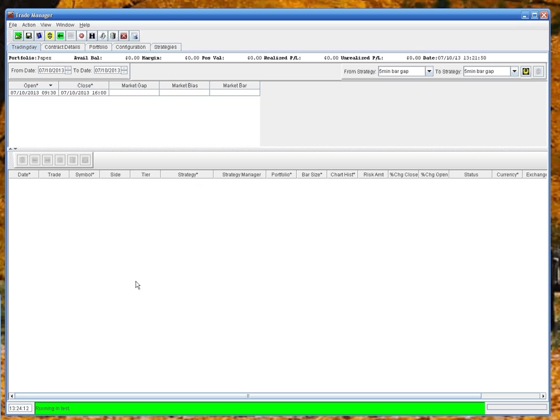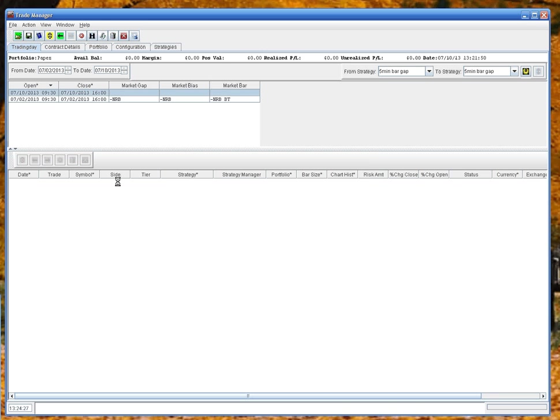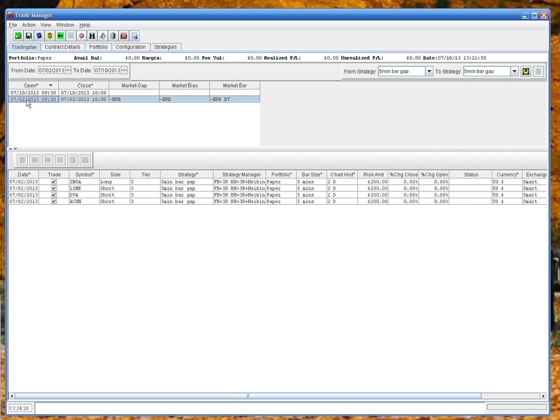So the first thing I want to do is import some contracts for a particular trading day, and I have a CSV file that contains some symbols, a couple of symbols that we'll test against for July the second. Here we go, it's four symbols there. I've imported them and it's used the default values for most of these columns, so it's trading on a five-minute basis. Today it's going to use a five-minute past strategy, so we'll just save this.